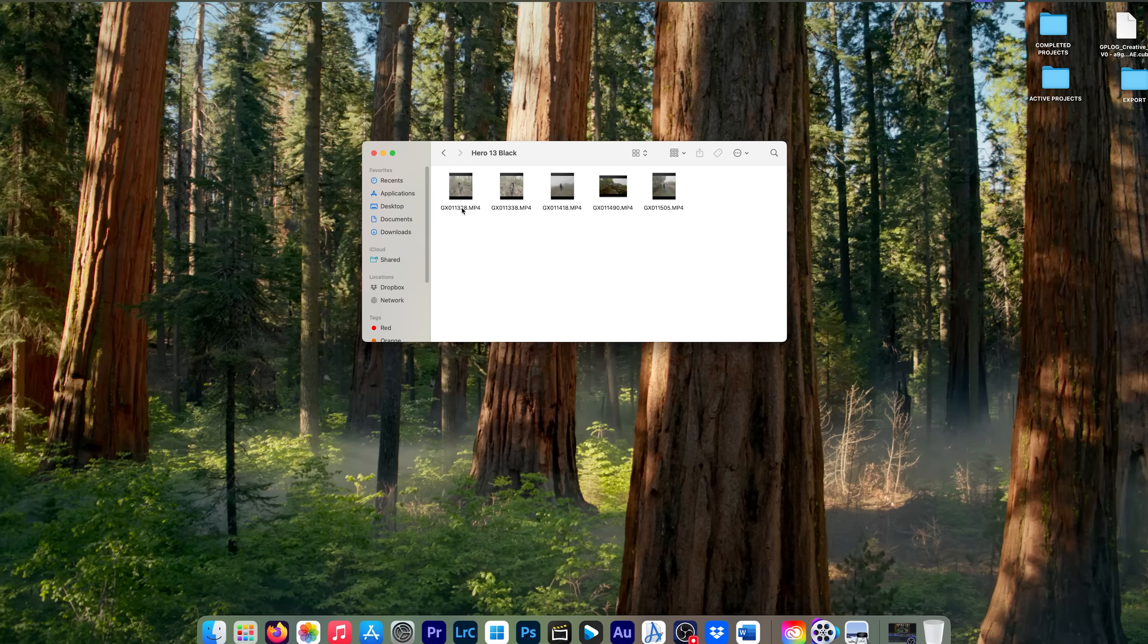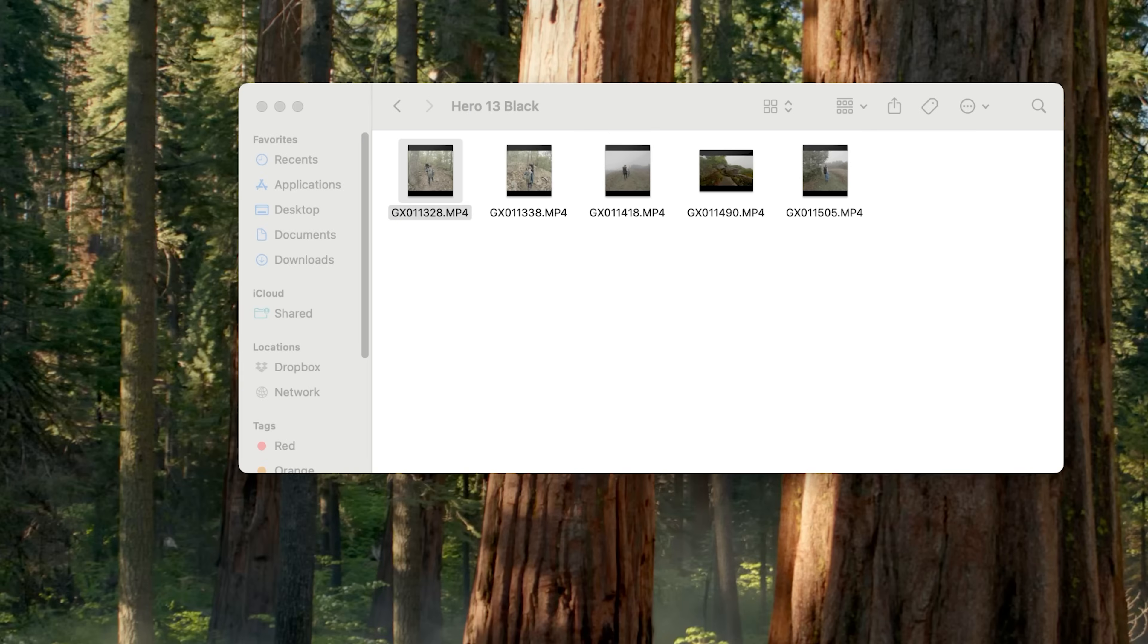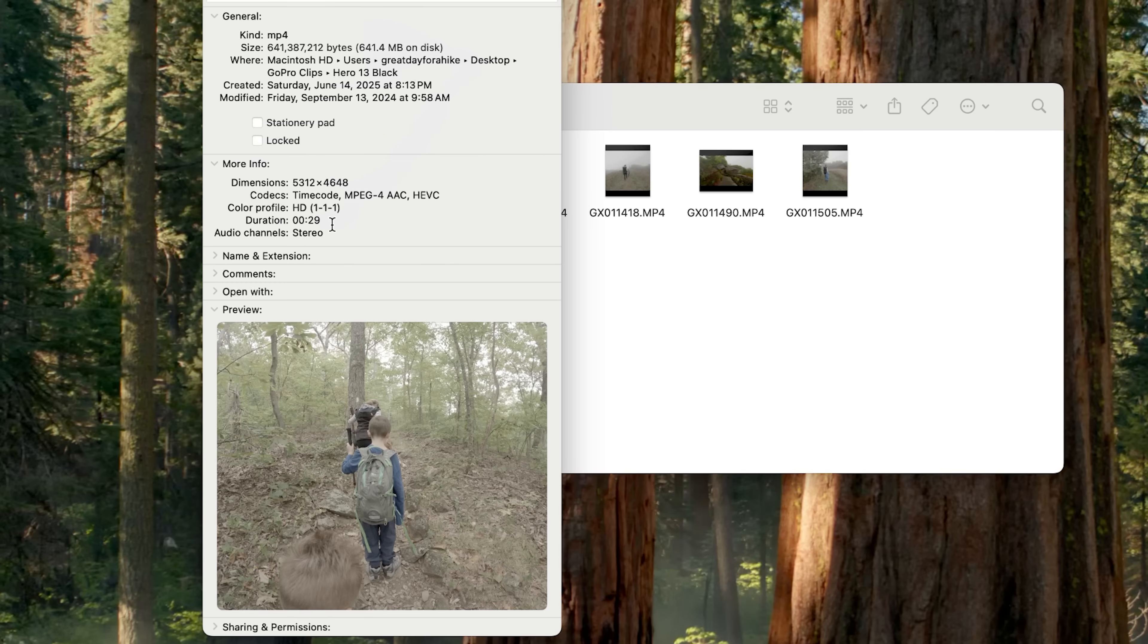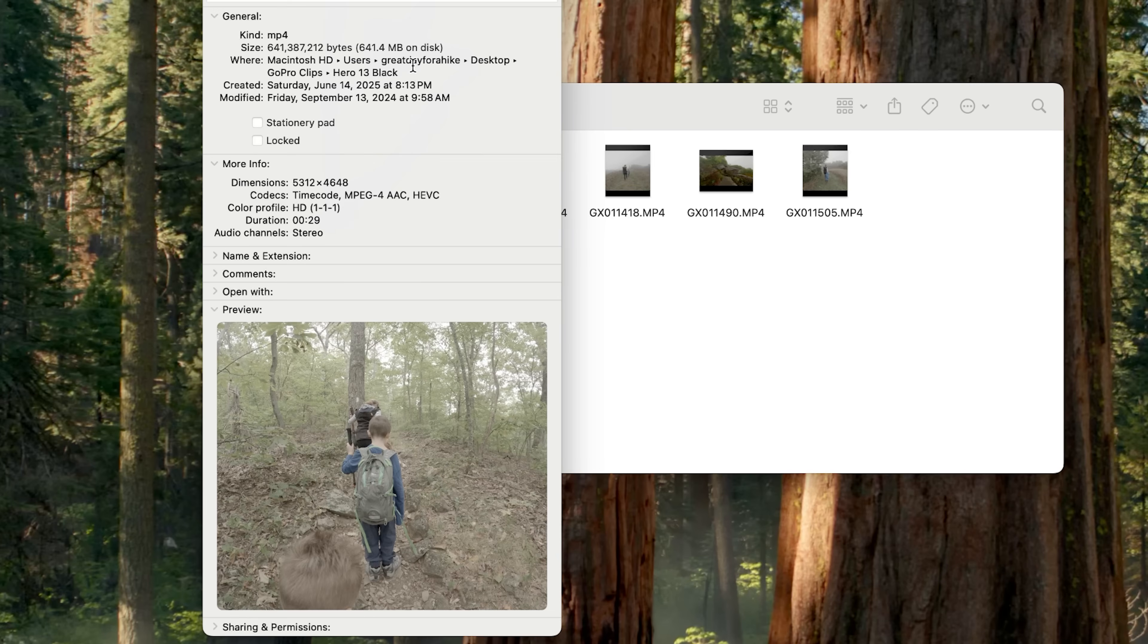So let's take a look at a file here. This clip is a whopping 641 megabytes in size, but it's only 29 seconds long. So if you do the math there, that's about half a minute. If you were to multiply that 641 times 2 to equal about one minute, that footage would be approximately 1.3 gigabytes in size.